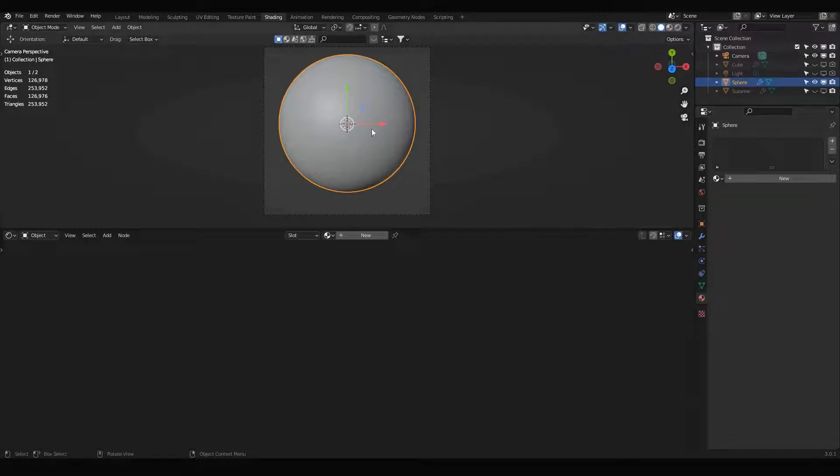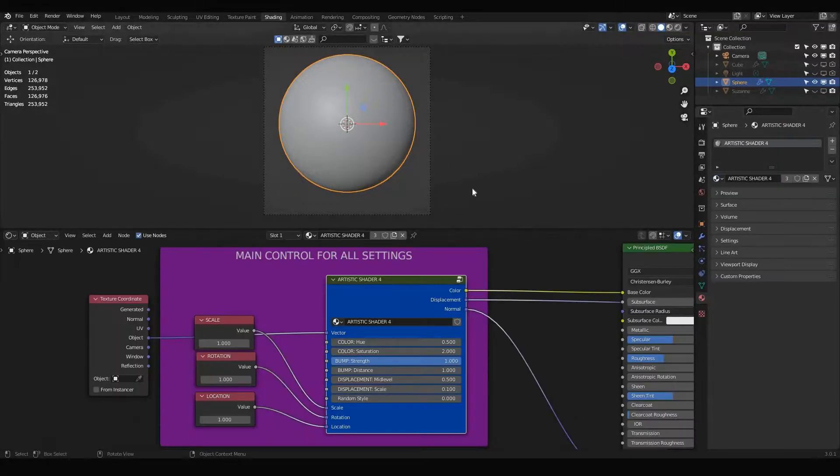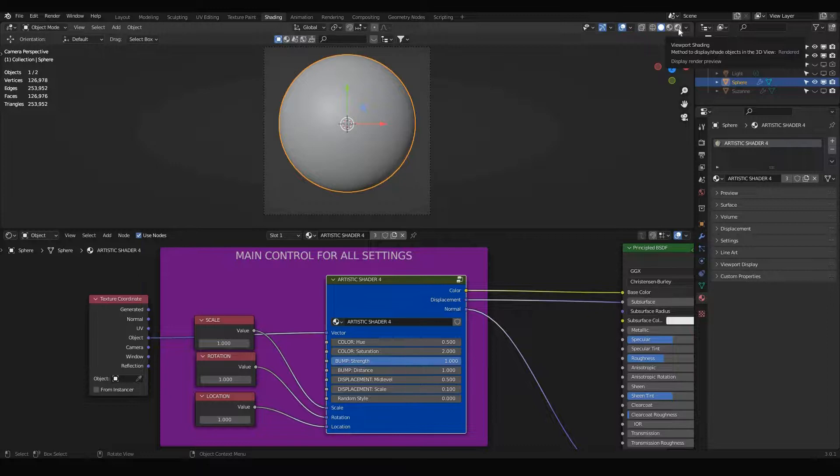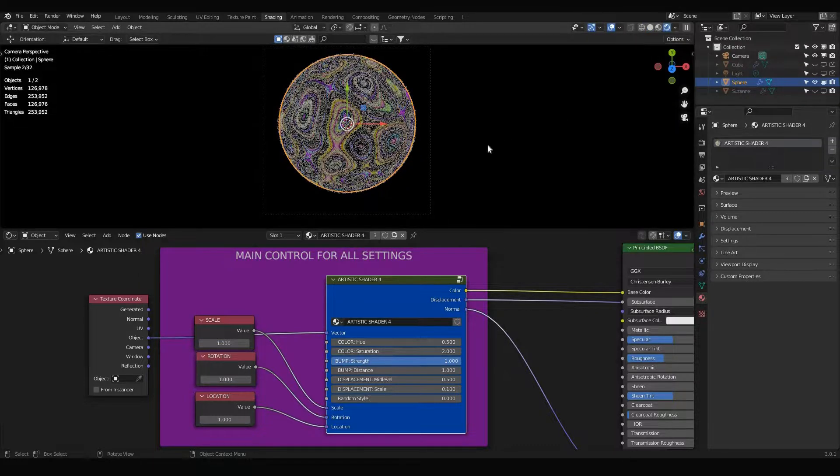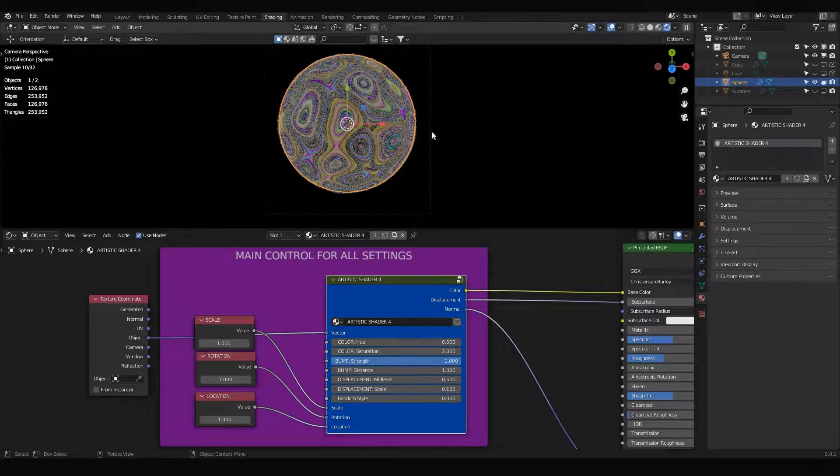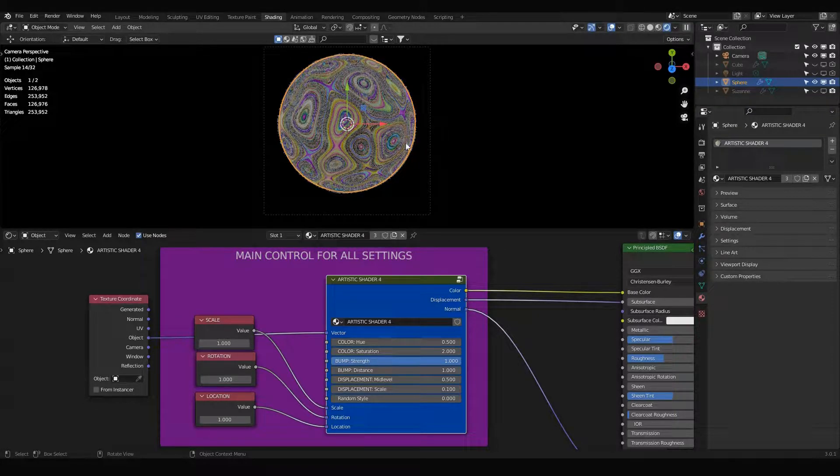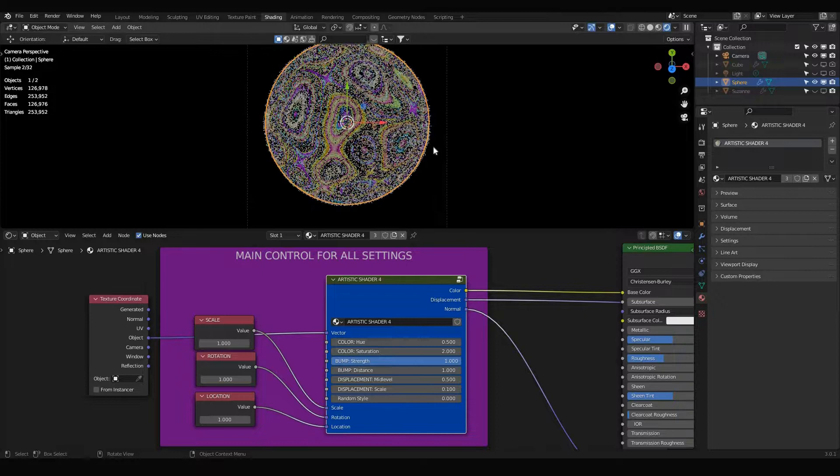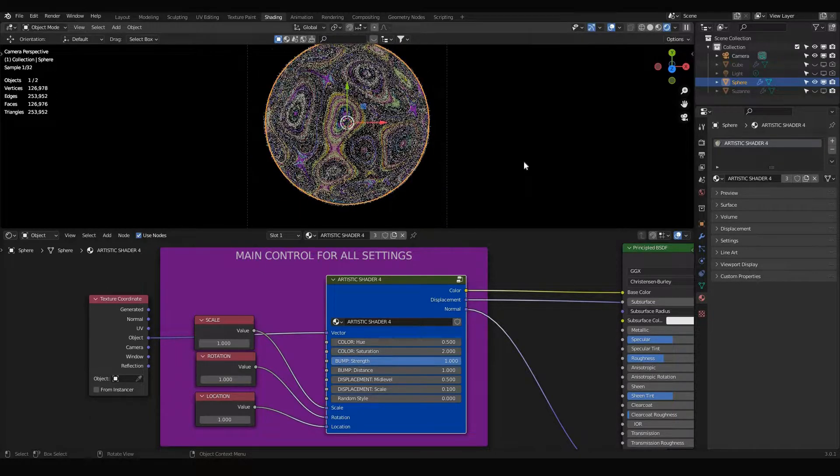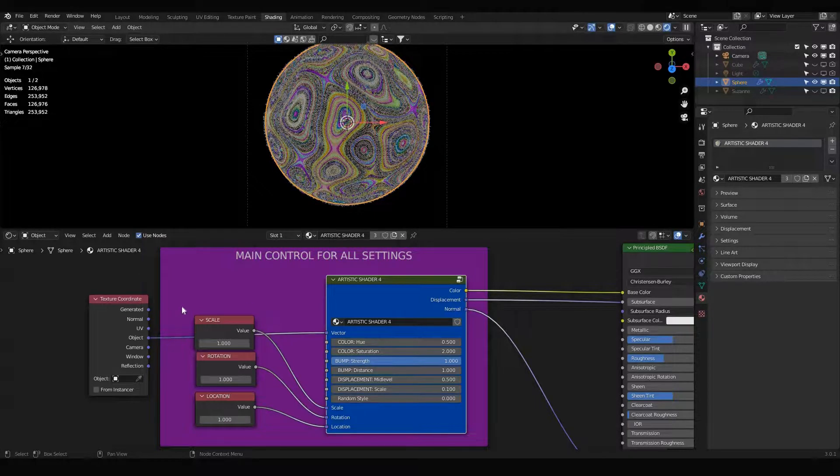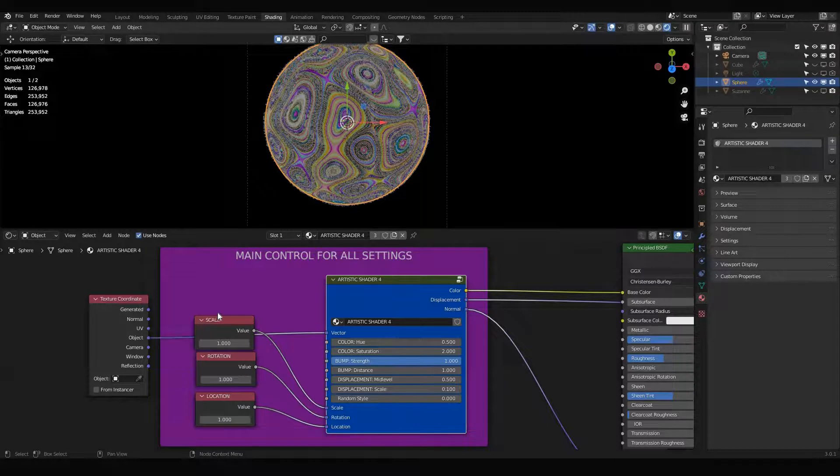And you can also add it from here, but before adding this shader to your object, make sure your object is selected. Then you can add this artistic shader four. So this is a simple way to apply the shader to your objects, and you can see the same artistic shader has been applied to your object.